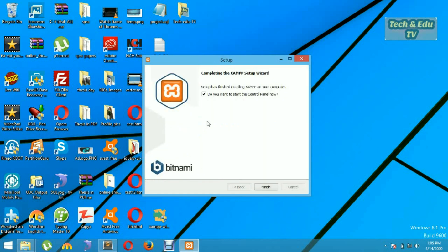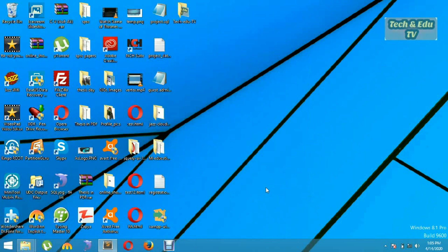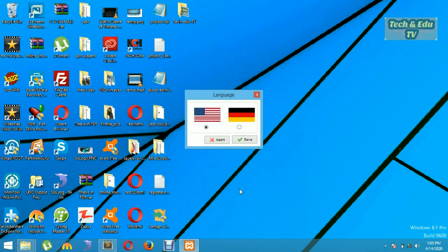So guys, we have installed successfully our XAMPP server on Windows and we are now going to run this.